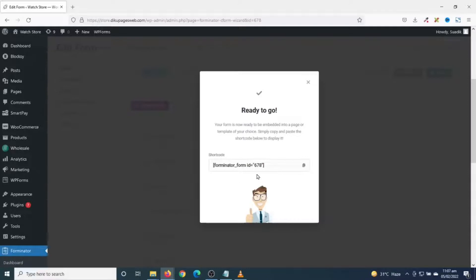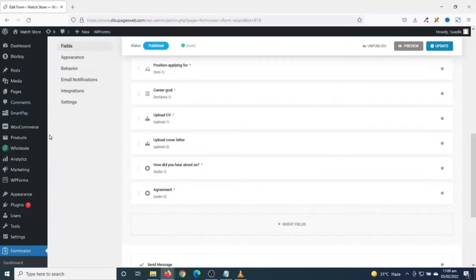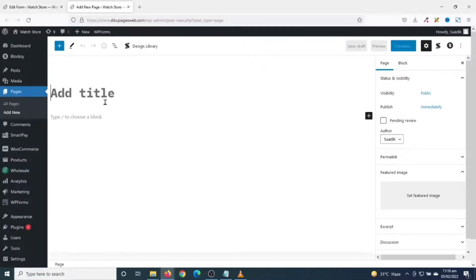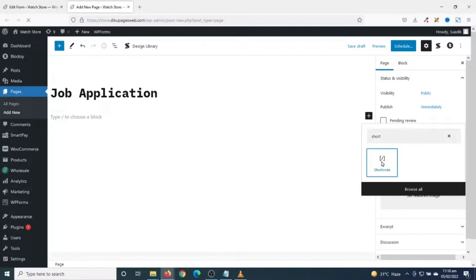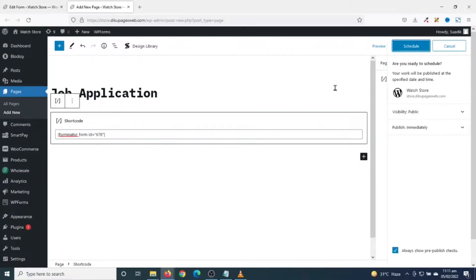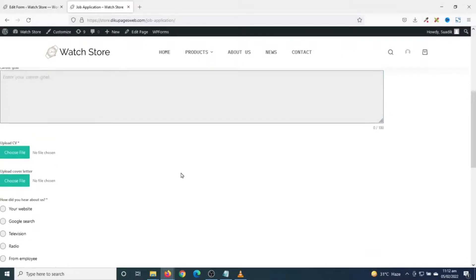Now I have a shortcode I can embed onto my page, so I click to copy it. I go over to Pages and open a new tab to create the page where I want to embed my form. I give my page a title, then add a block for the shortcode — I click the Add Block icon, search for Shortcode, click to insert it, and paste my shortcode in. I click Publish, and my page is published. I can view it — there is my form.